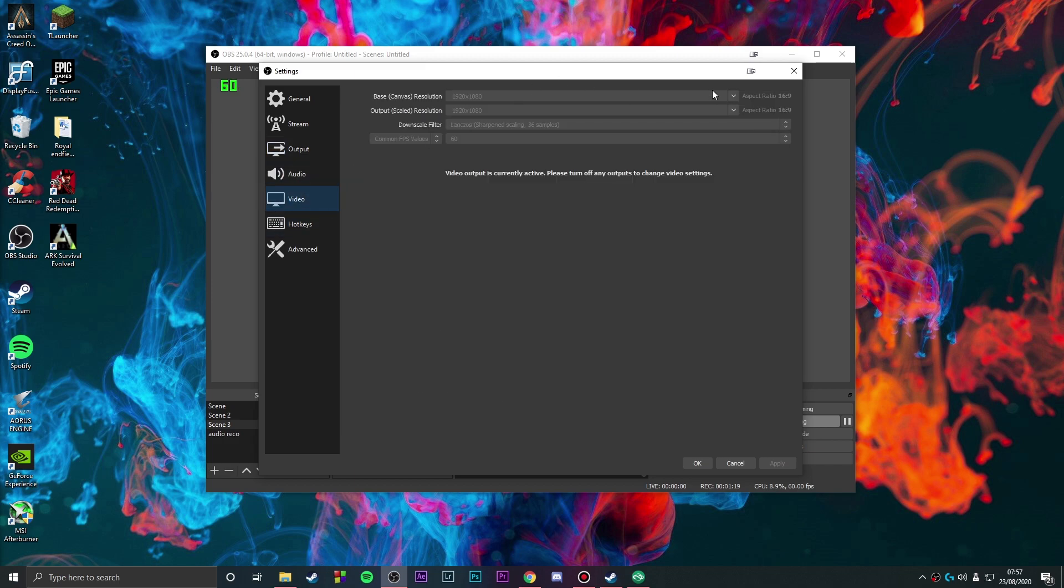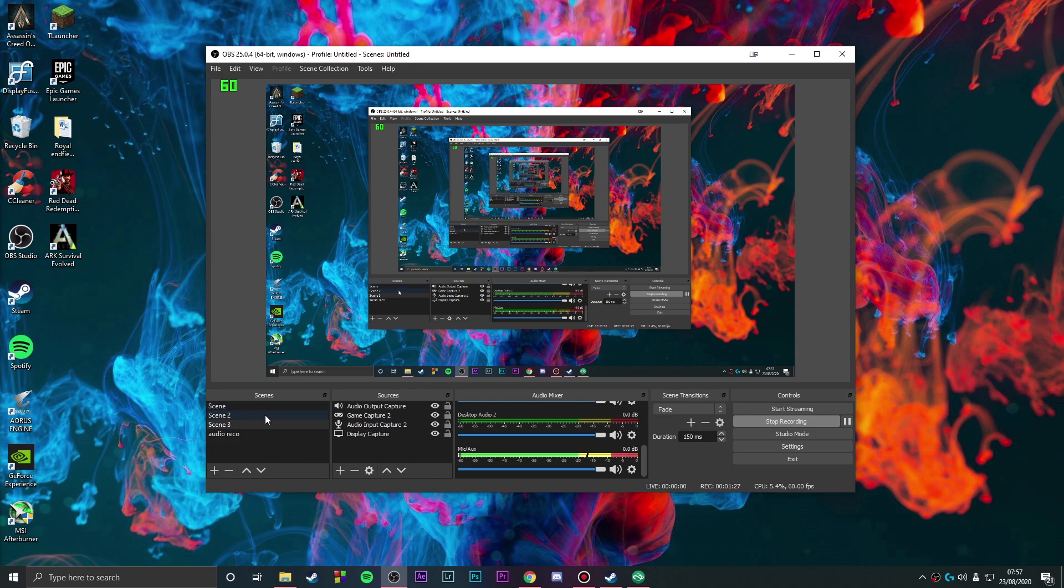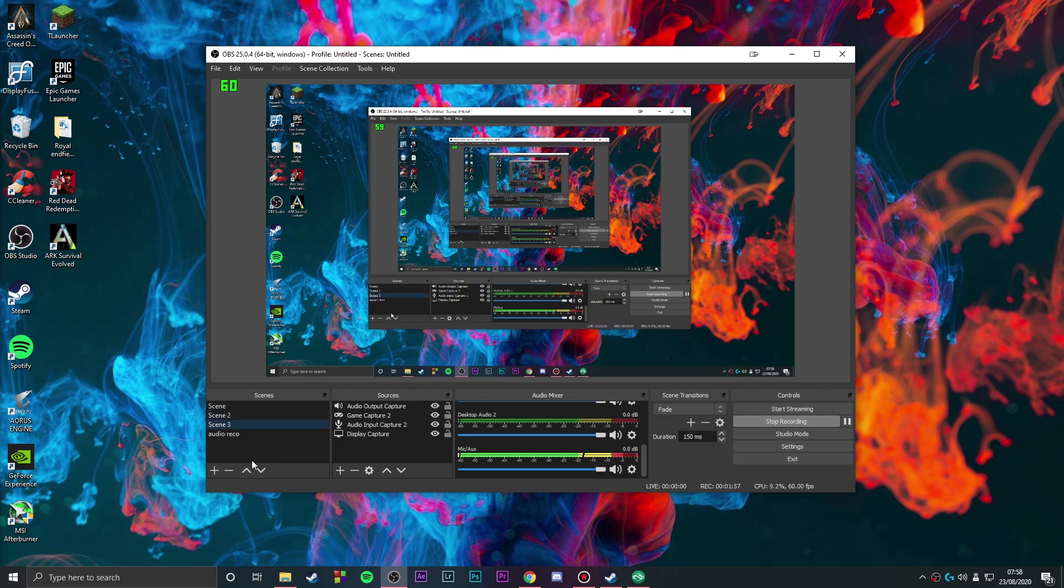If you're playing a very powerful game that demands a lot from your computer, you can have a separate scene like Scene 2 for heavy games. You can keep different scenes for different games. For example, if you're playing GTA 5 or an extremely heavy game, you can keep it in Scene 2 where your OBS settings are lower.